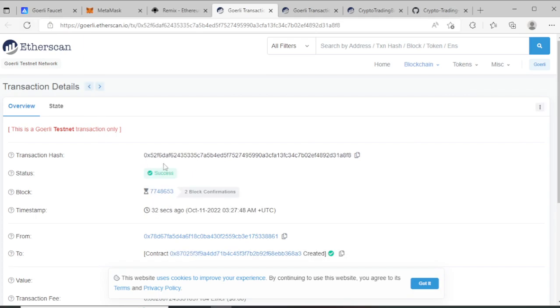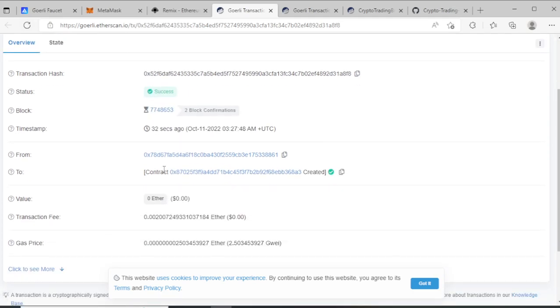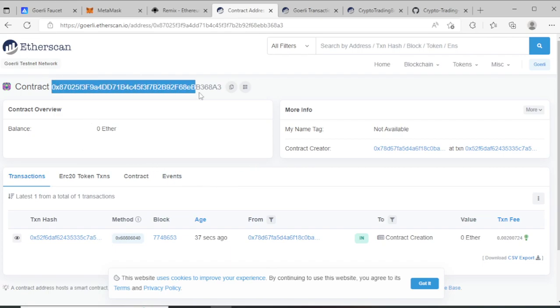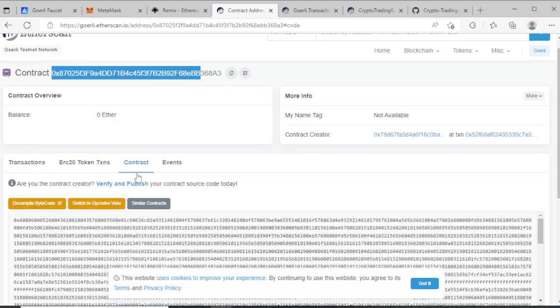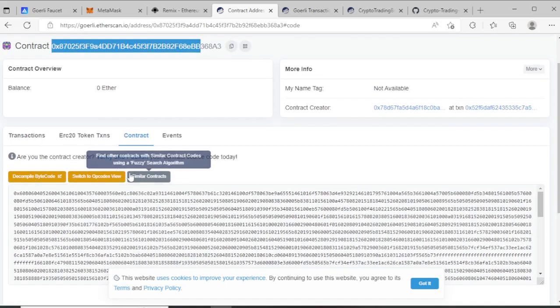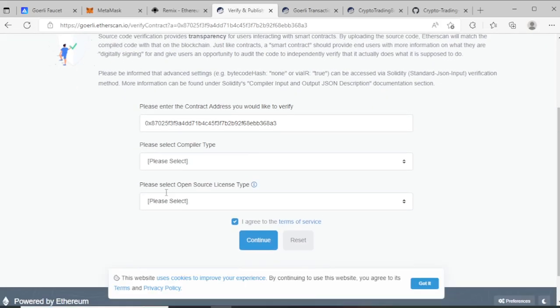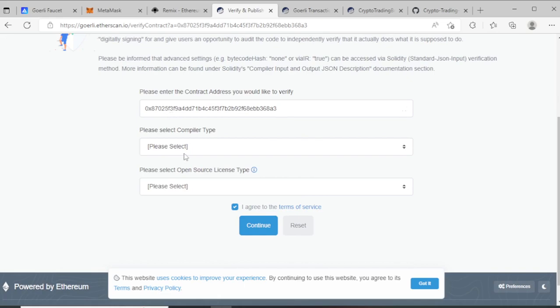You see my contract deployed. Go to contract and you see contract deployed. This is the contract address. Go to contract section and verify and publish. Go to verify and publish - you see your contract address.